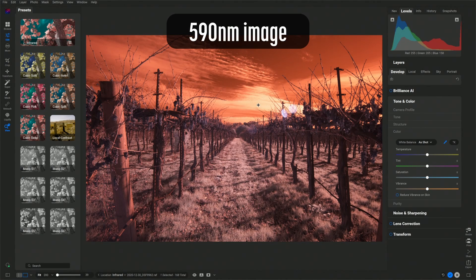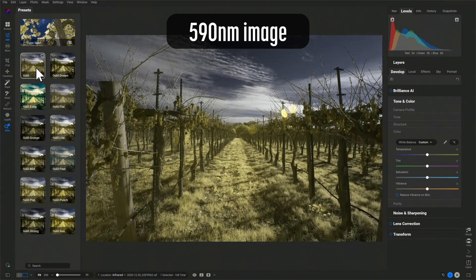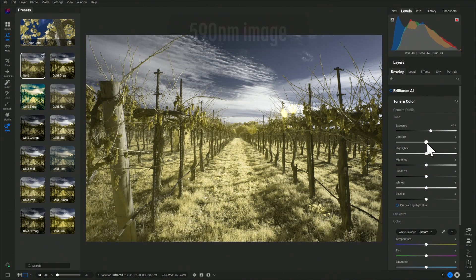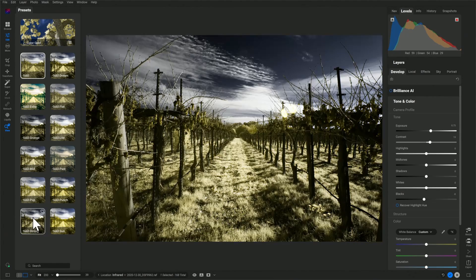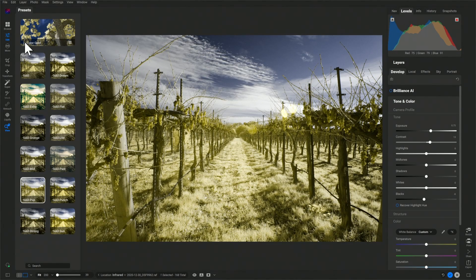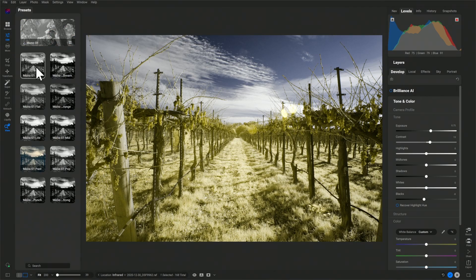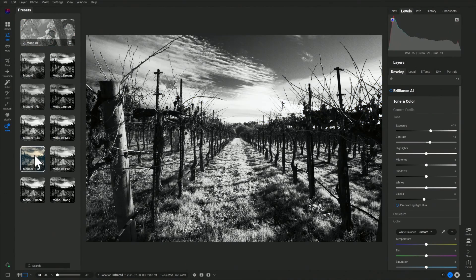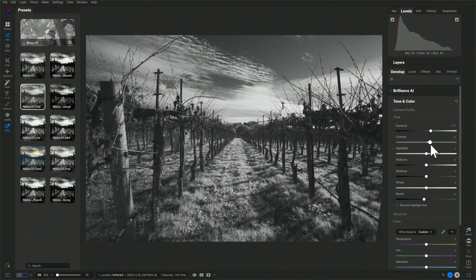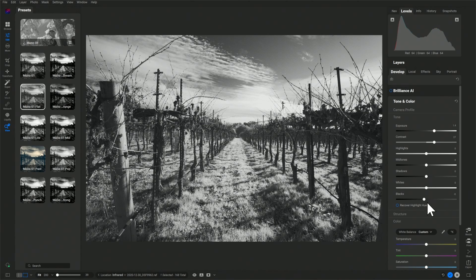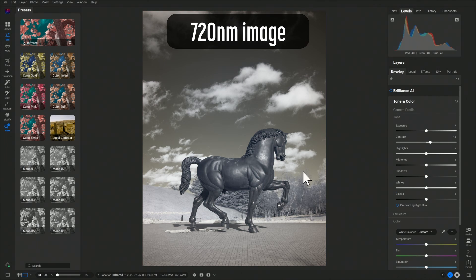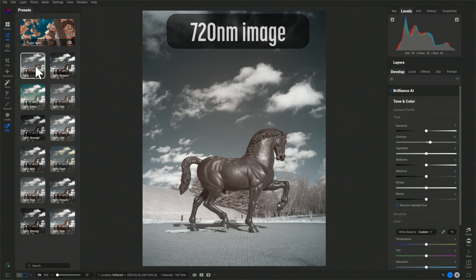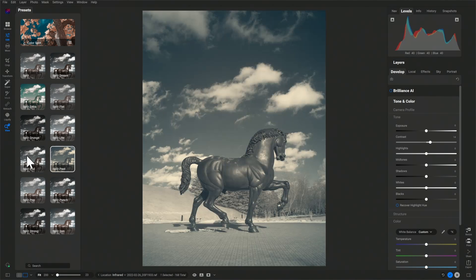If you prefer to minimize the time spent editing your images, if you don't need to edit on a mobile device, or if you don't like software subscriptions, this could be the RAW editor for you. ON1 Photo RAW offers a 30-day trial so you can give it a spin. It's available as a standalone app or via monthly subscription on Mac and Windows. Do you use ON1 for processing your infrared images? What do you like or dislike about it? Let us know in the comments. If you'd like to learn more about infrared photography, subscribe to my newsletter — a link is in the description.